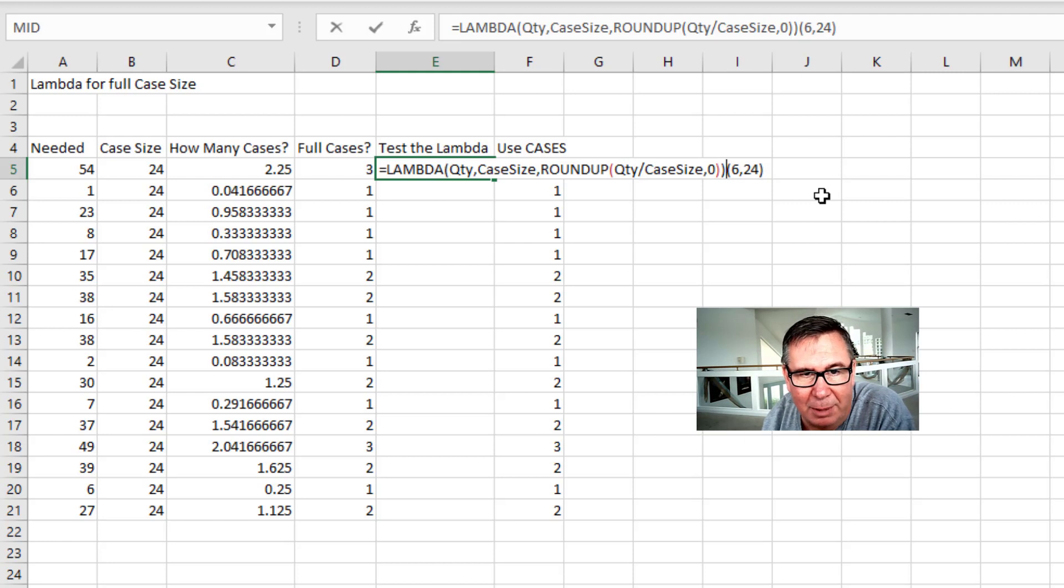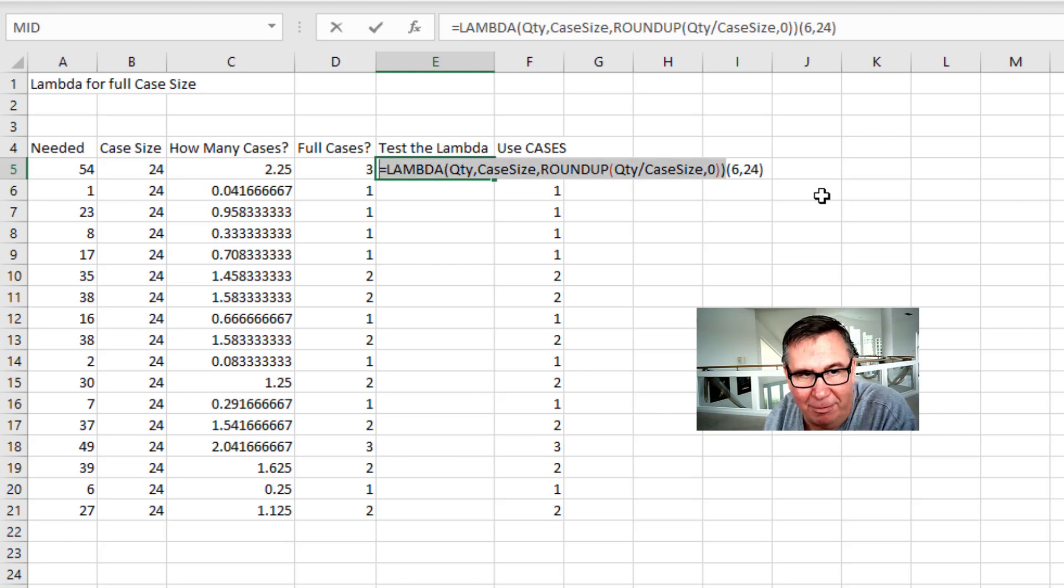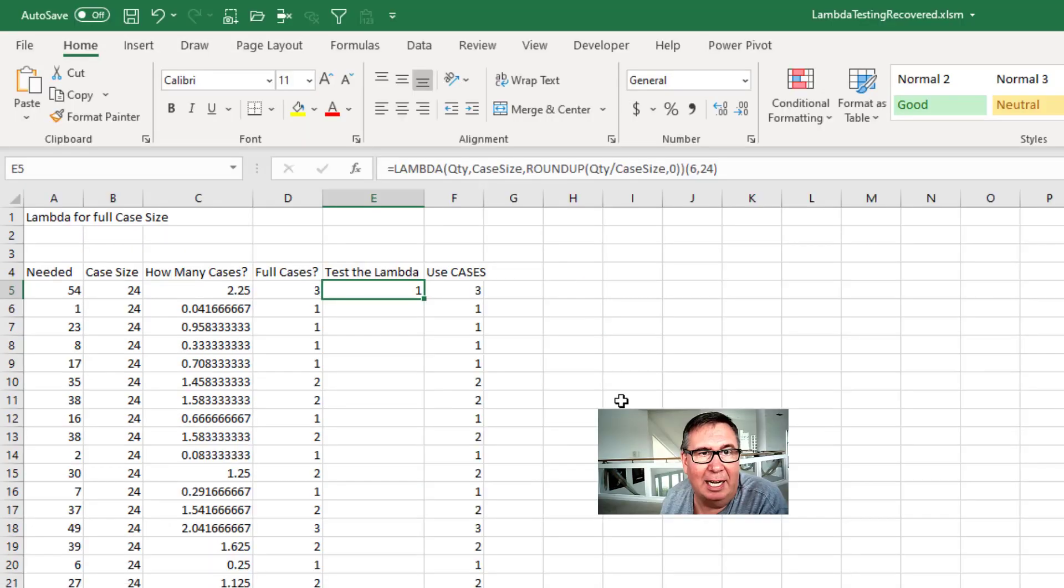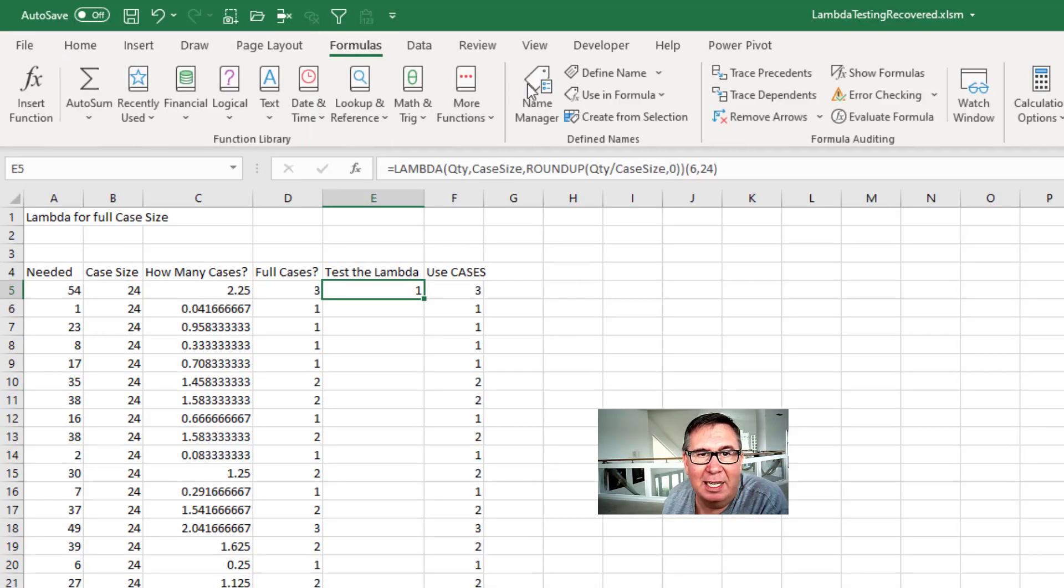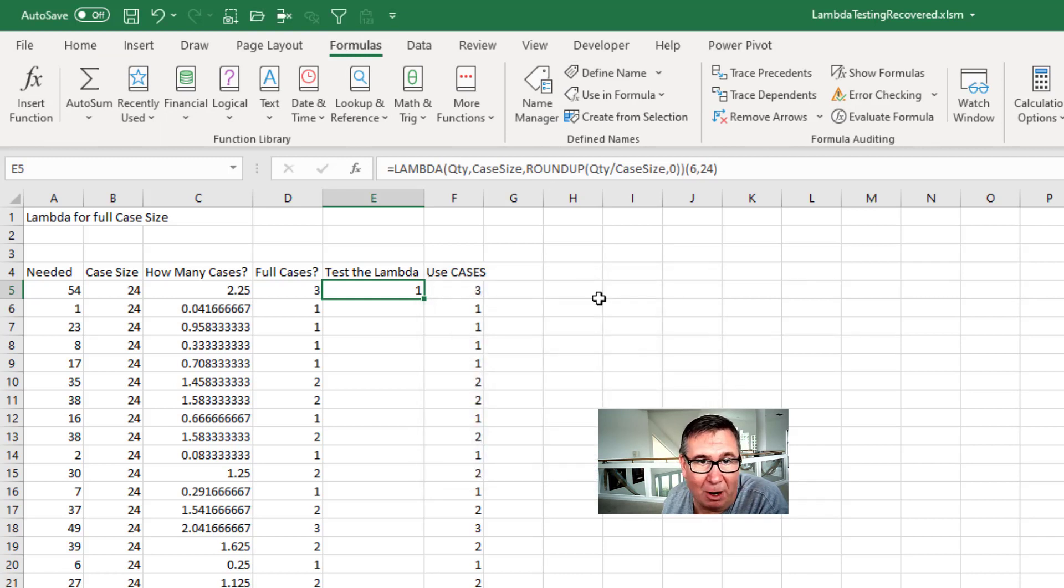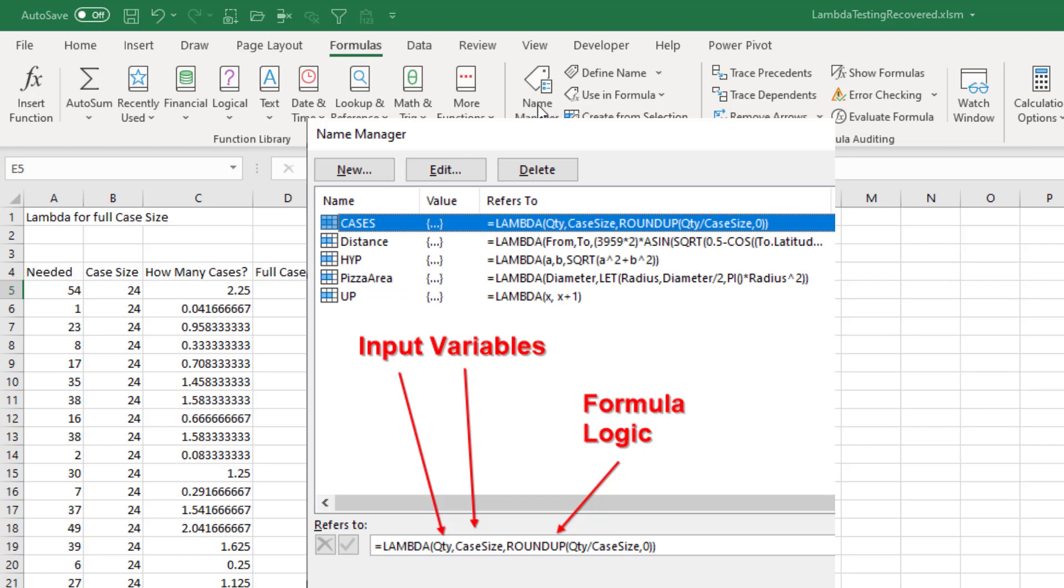What you're going to do is you're going to come in here and copy from either the formula bar or edit mode here. Control C. And then go into formulas, Define name. Give it a great name and paste your formula right there. Now I've already done that right here as cases. So the Lambda, I give it quantity and case size, and it returns this formula for me.